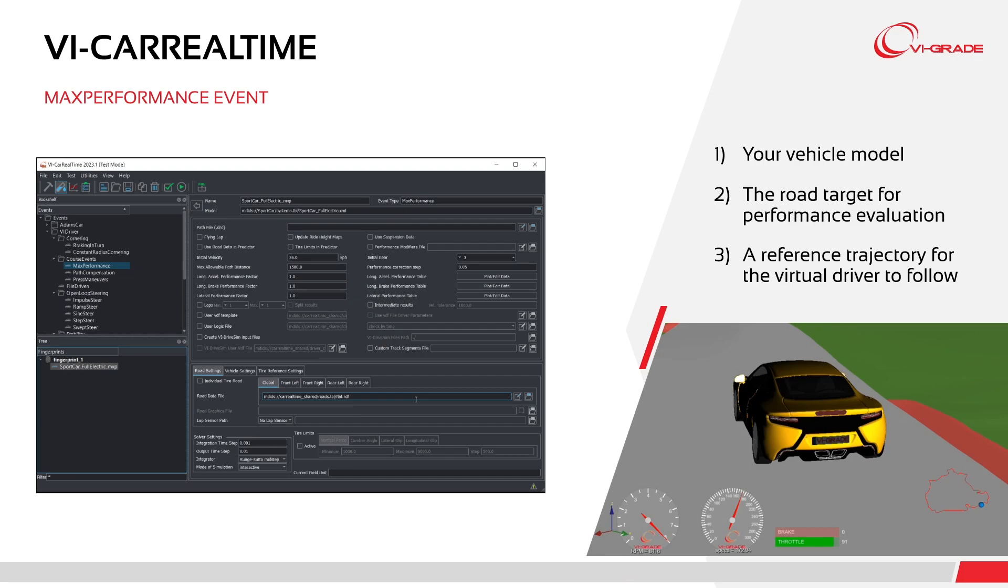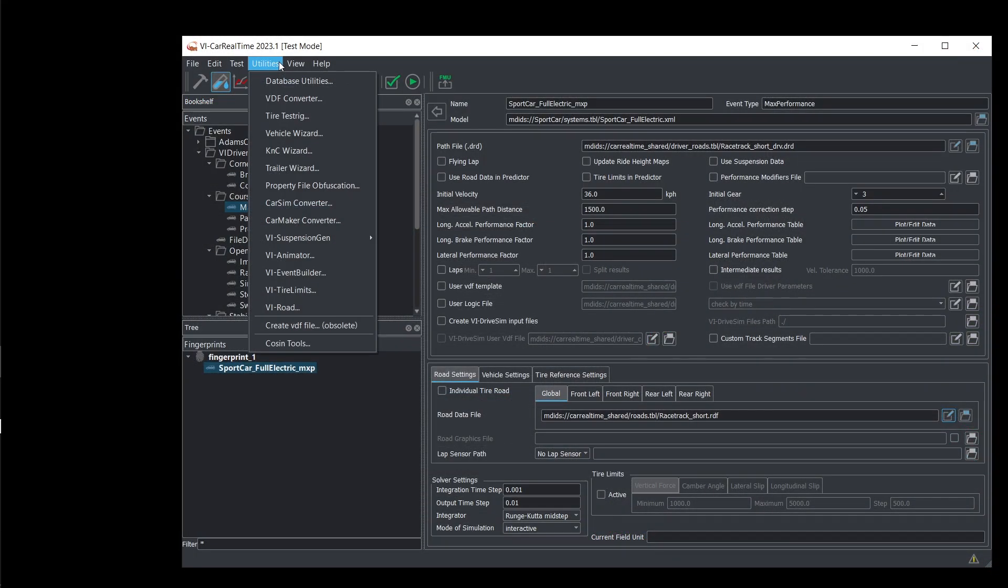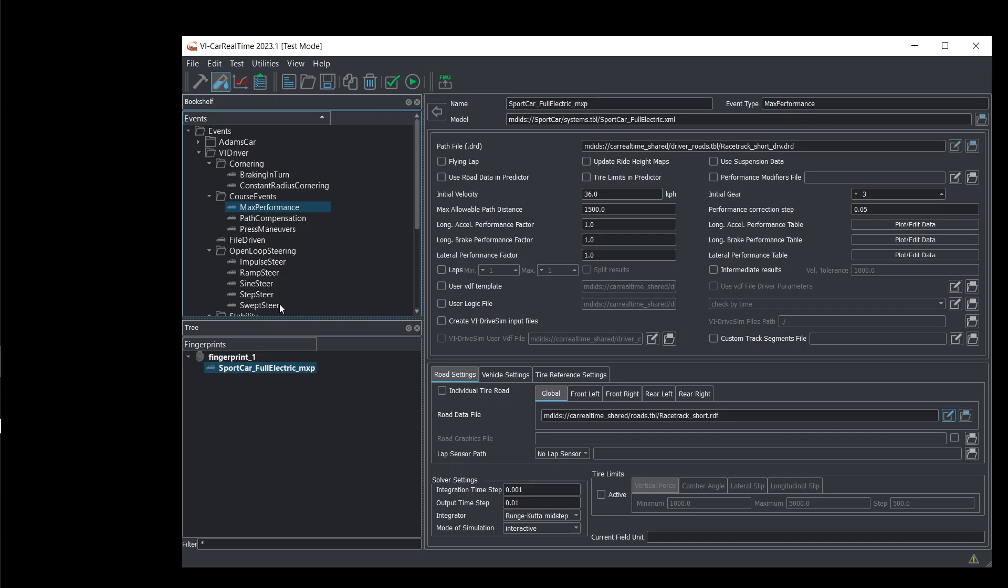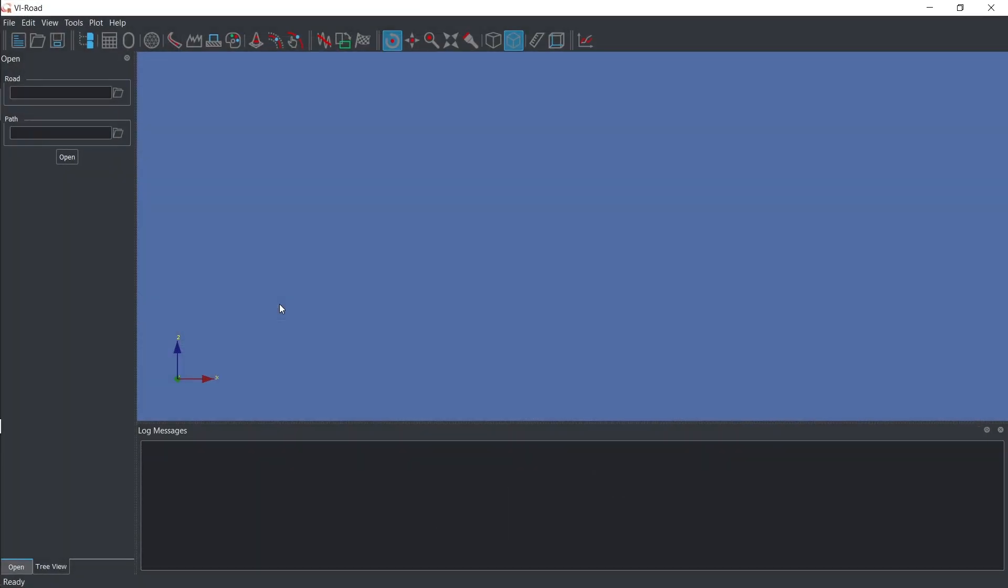We'll start by using the VI Road tool. This tool allows you to visualize the road and overlay the trajectory.